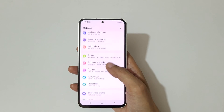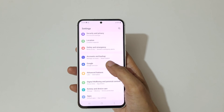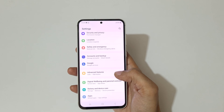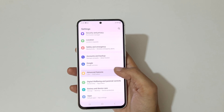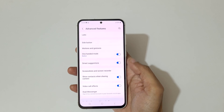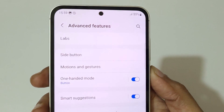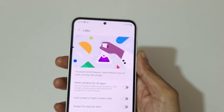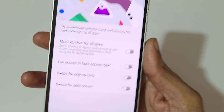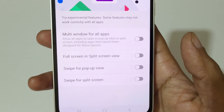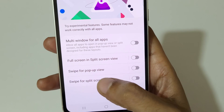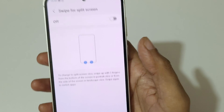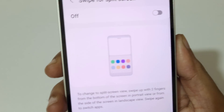In Settings, scroll down and go to Advanced Features. Here you can see we have Labs — go to Labs. Here you can see 'Swipe for Split Screen' — tap on that.